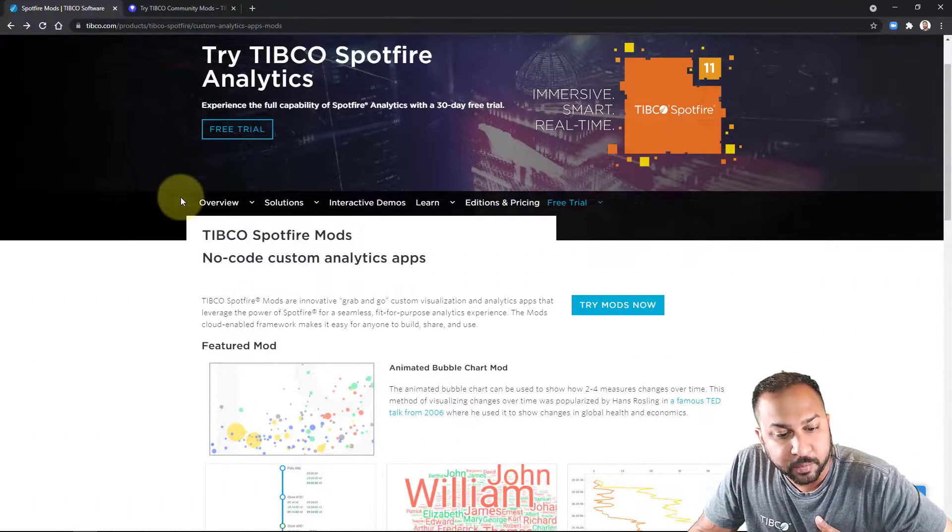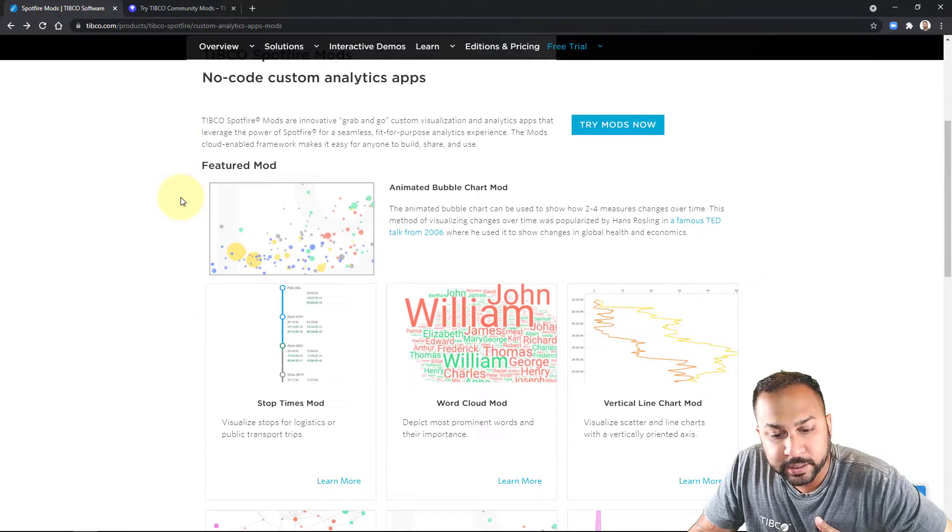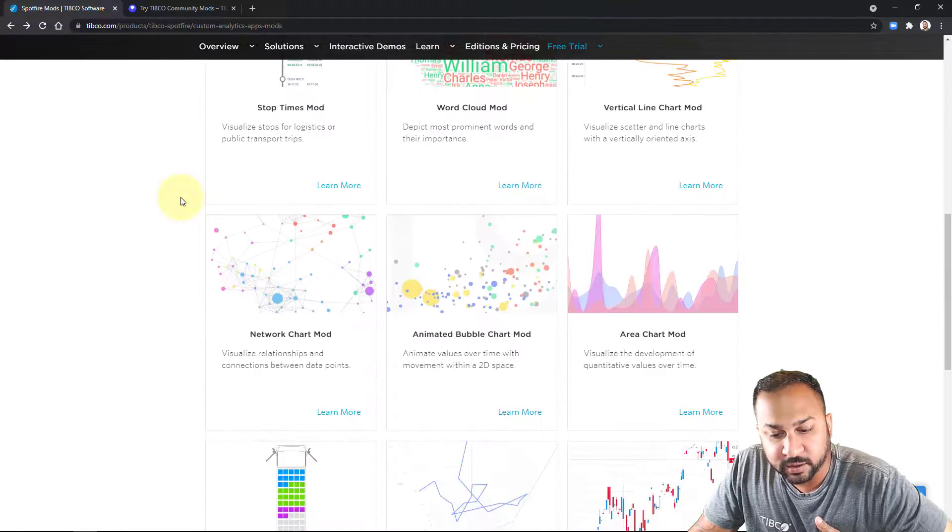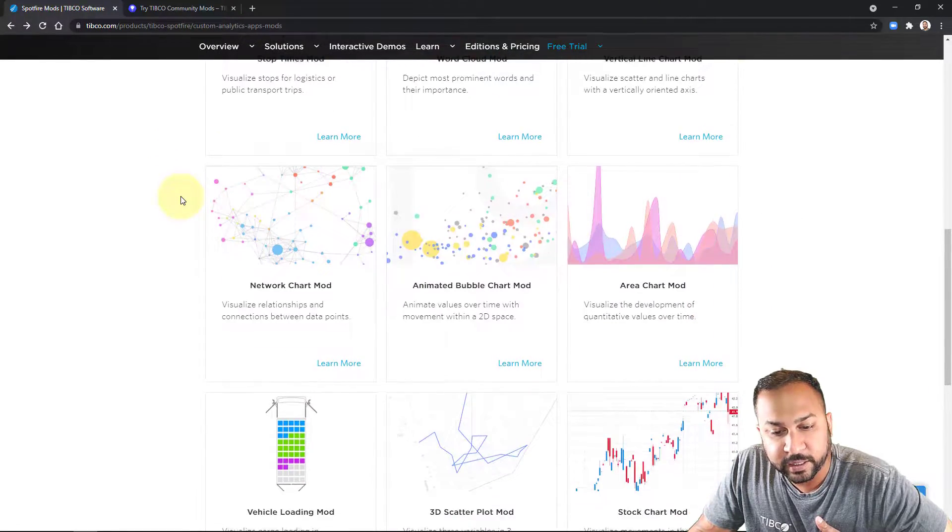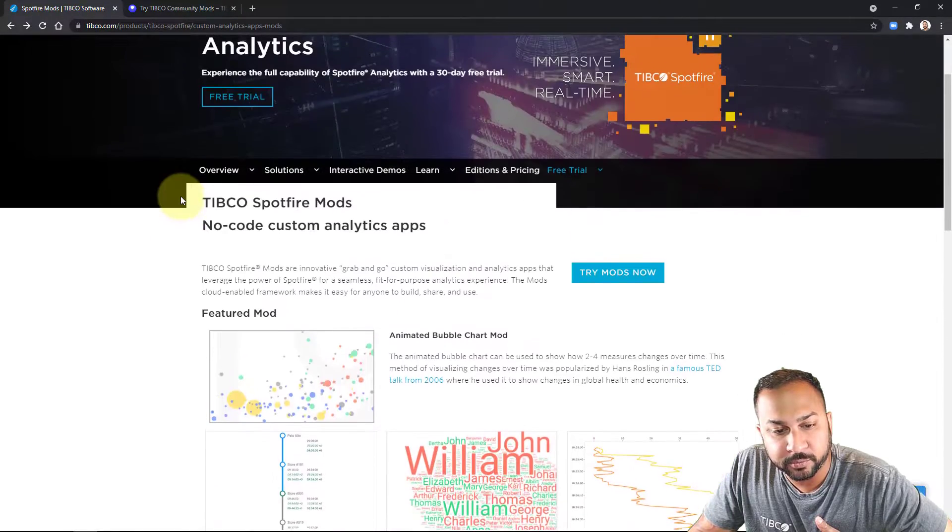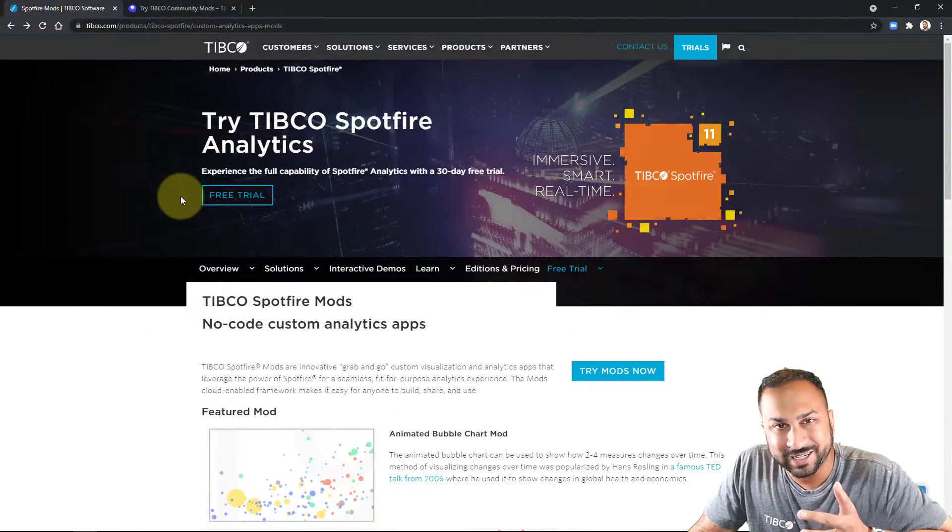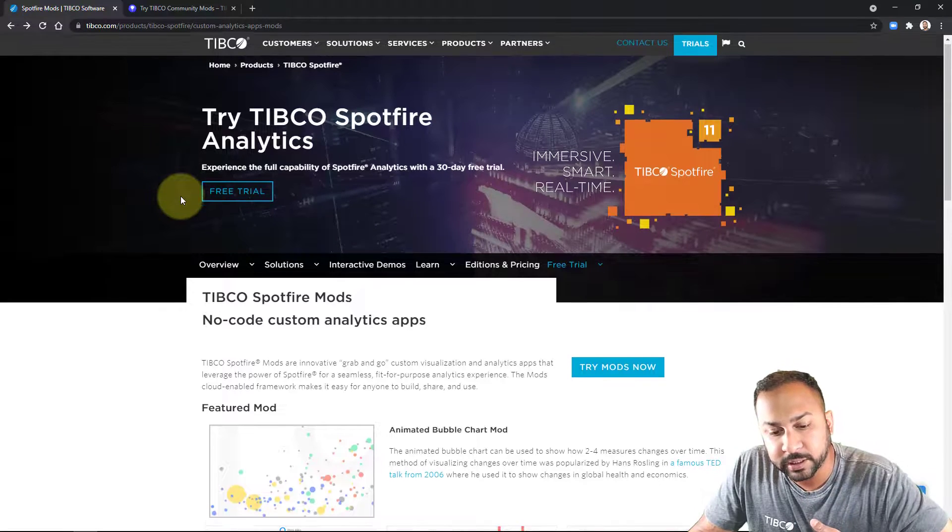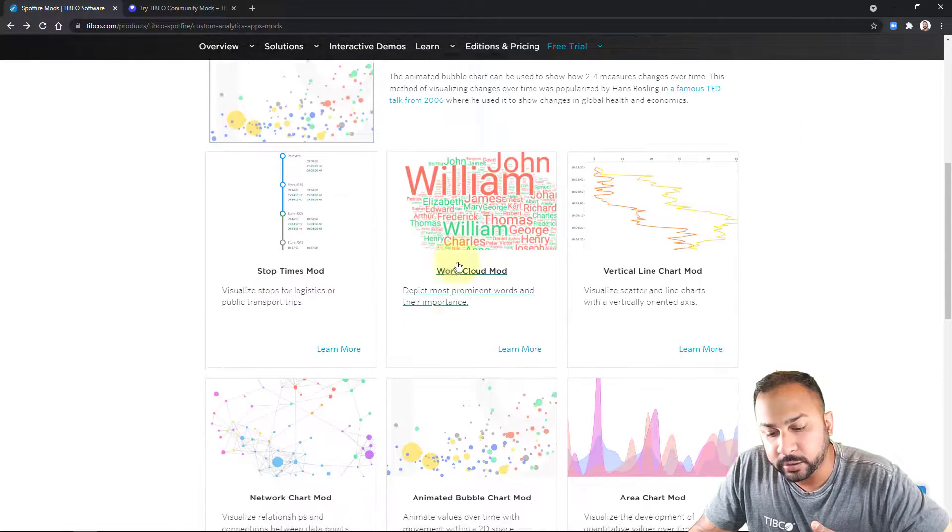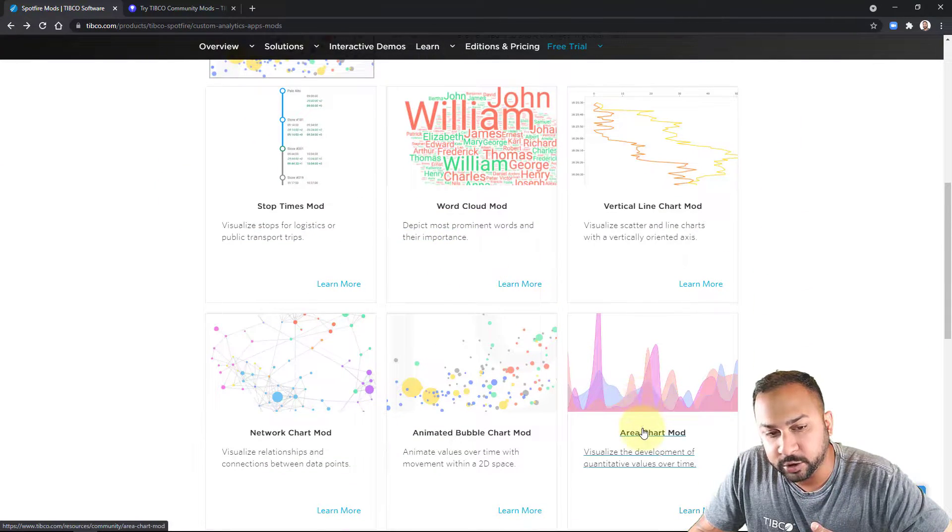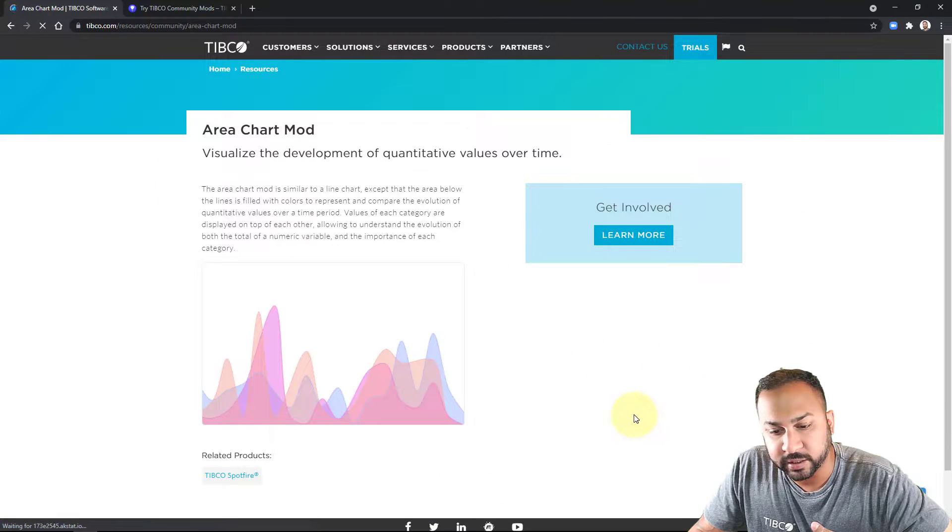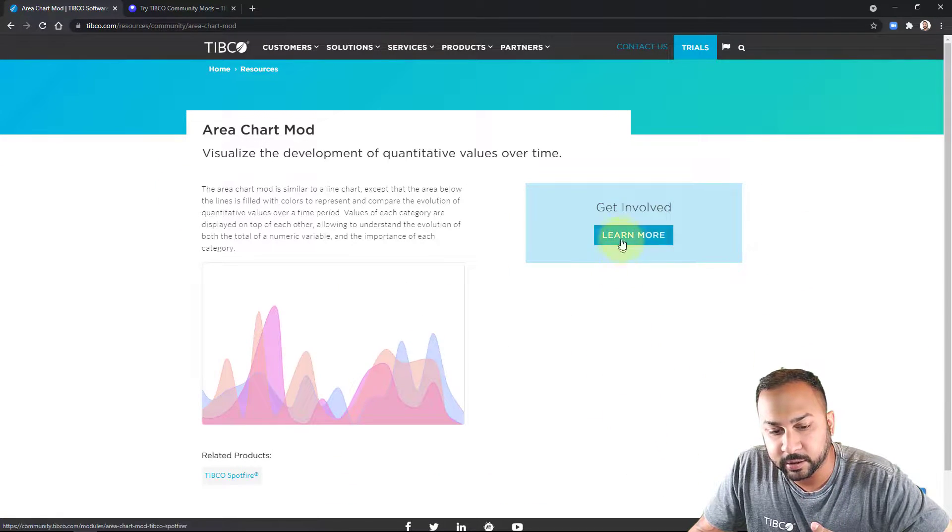Here is the mods homepage where we have a lot of the free available mods. I'm going to put this link in the video description. We're going to use the area chart mod today. So I click this. I can go to learn more.